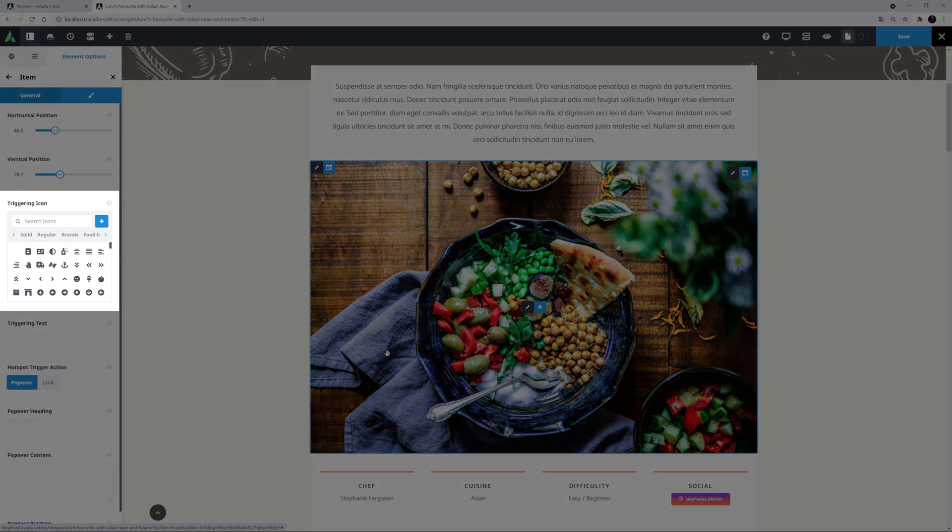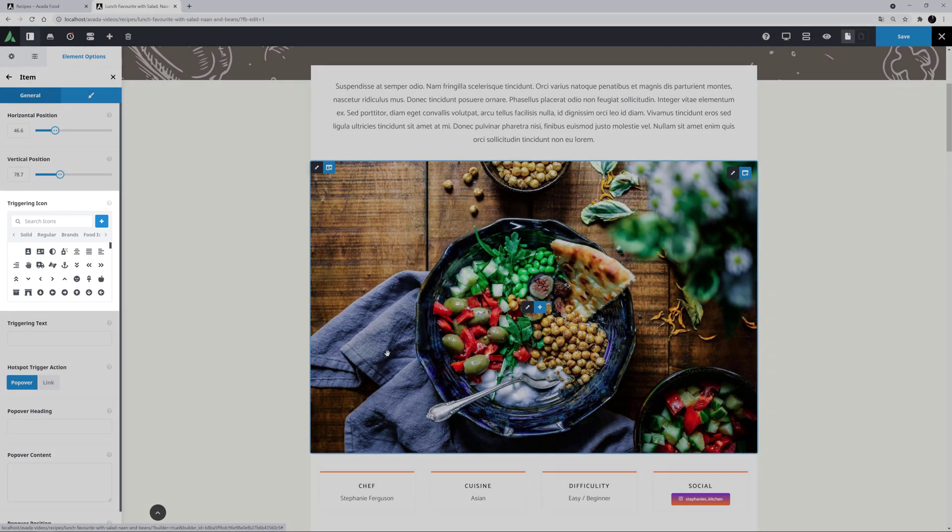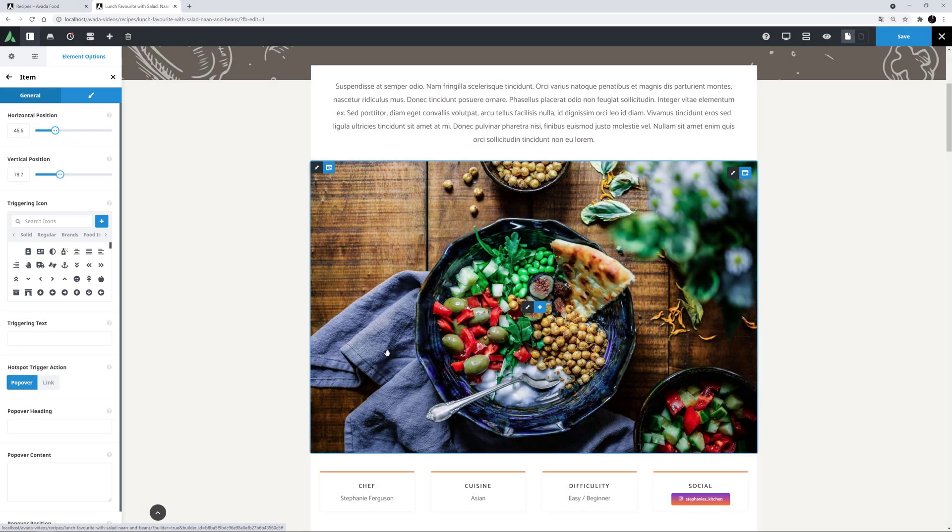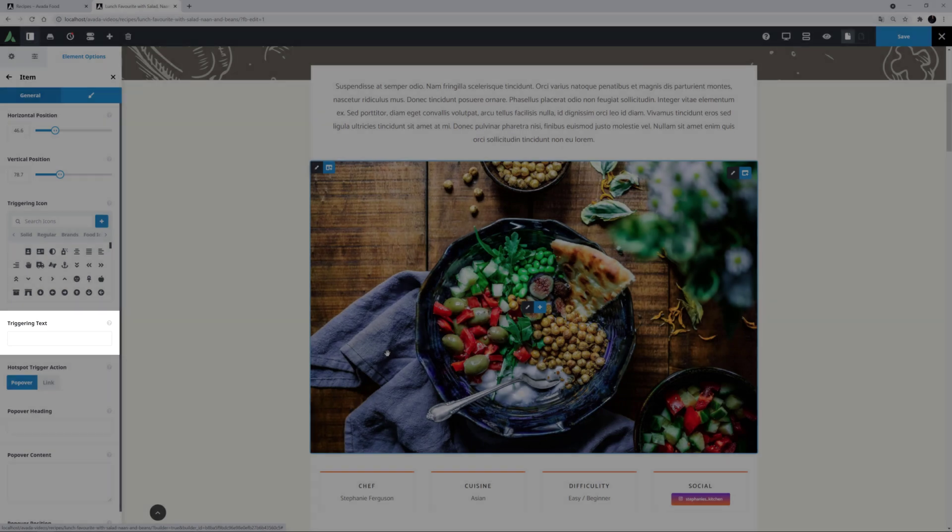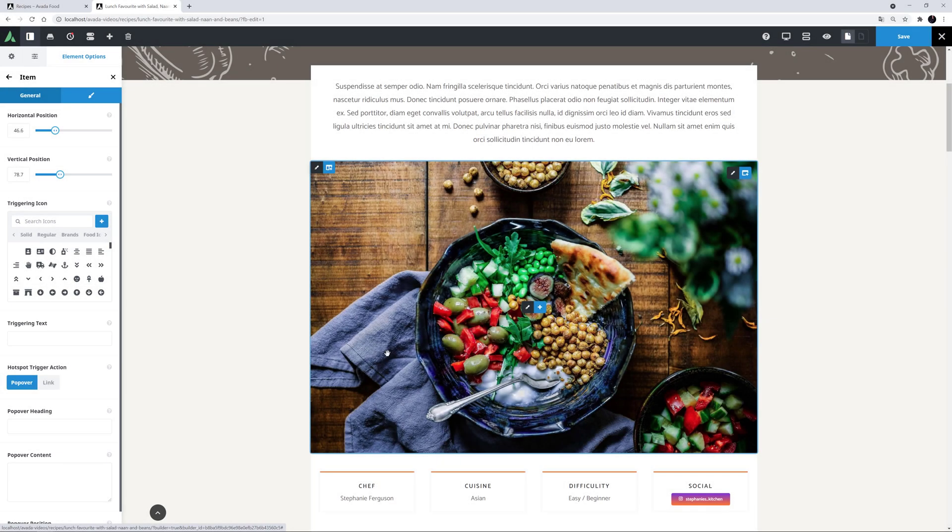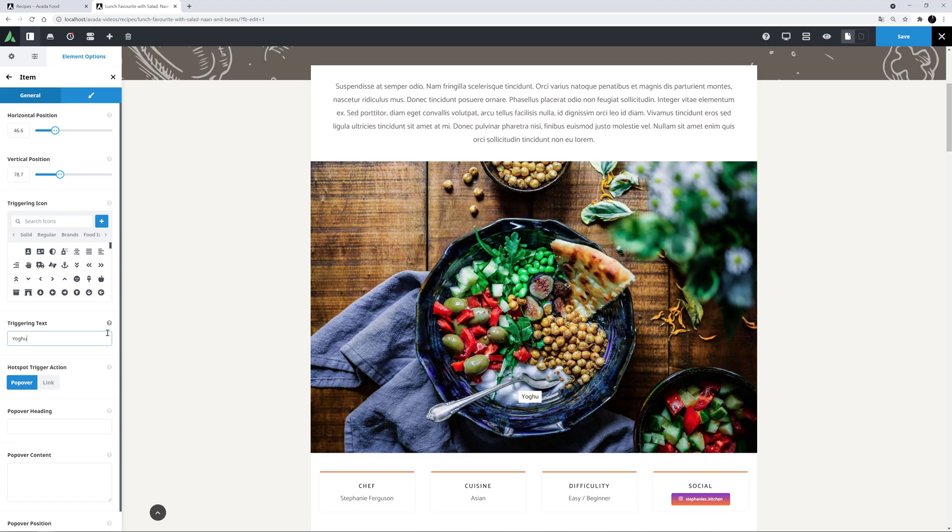Under this, you can add a Triggering icon. But in this case, I think I will just stick with text. That's the next option, called Triggering Text. And here, I will add the text that's going to be visible on the image. This one's going to be Yogurt.